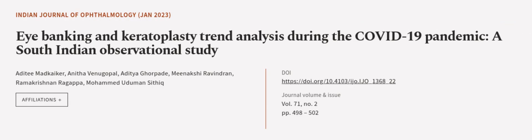This article was authored by Aditi Madkaker, Anitha Venugopal, Aditya Ghorpre, and others. We are article.tv. Links in the description below.